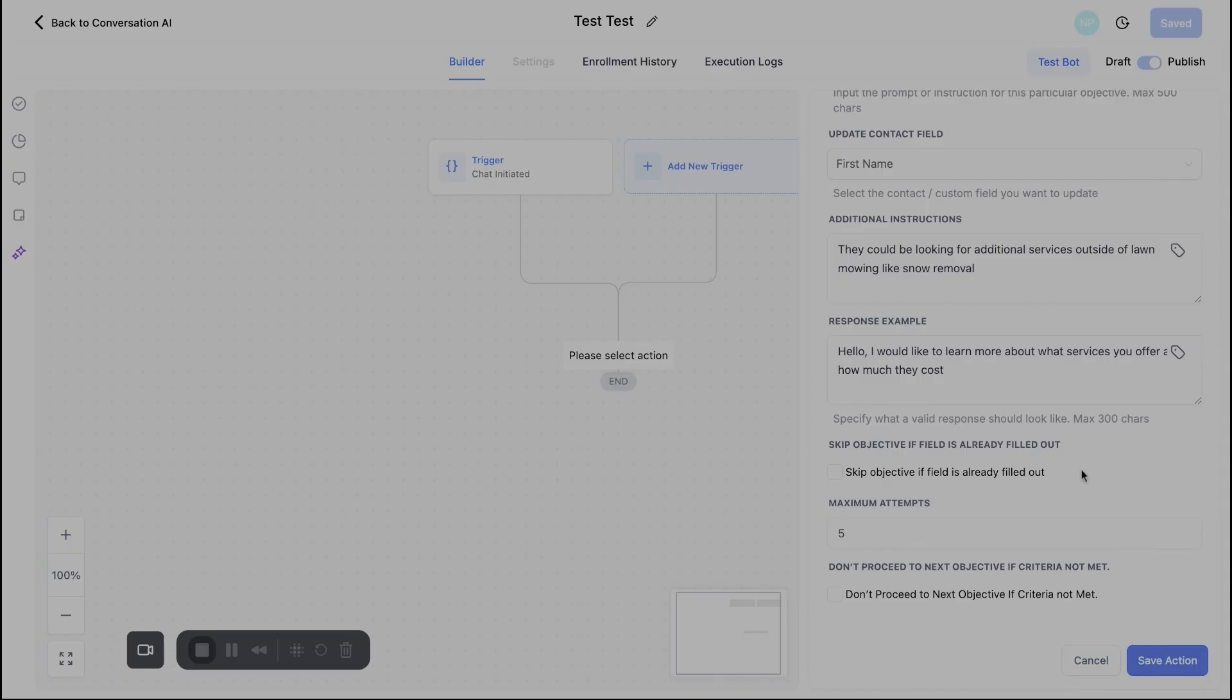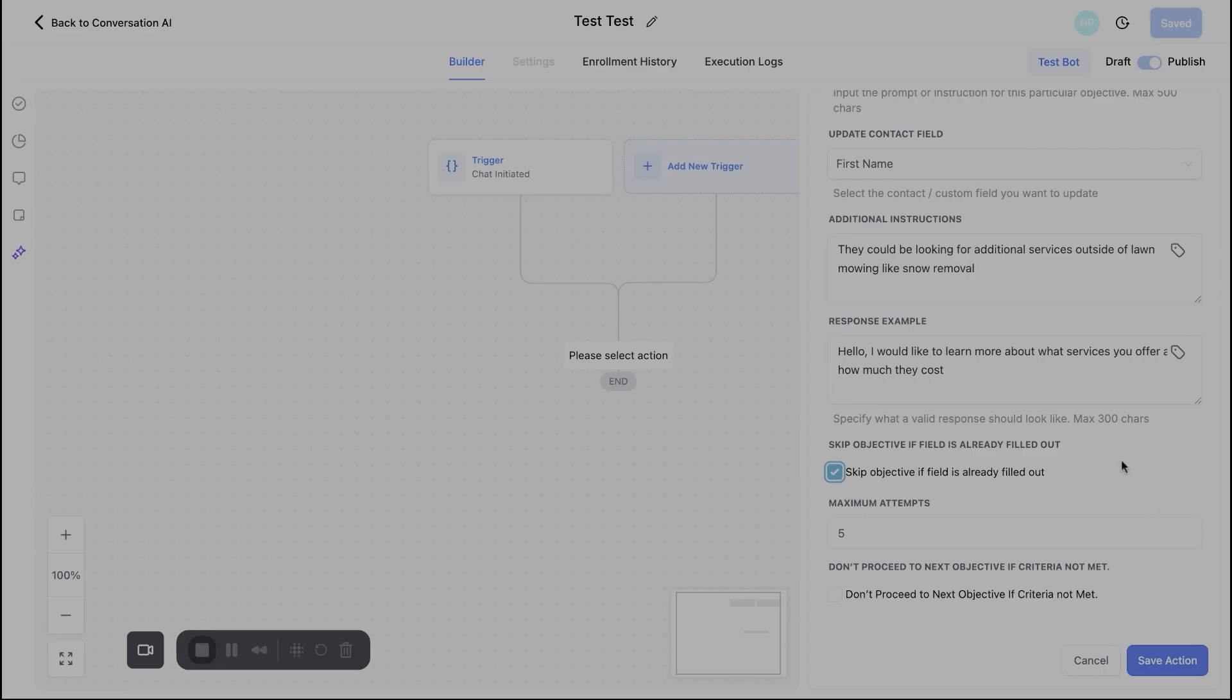You can go ahead and just say, Hey, skip this objective. If it's already filled out, if someone already put on the form, Hey, drop down. I particularly want my lawn mode and nothing else. Don't have it ask more questions that it doesn't need. And then finally, maximum attempts. How many times do we want this bot to try to get ahold of them, reach out to them, chat back and forth with them, whatever it might be.